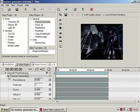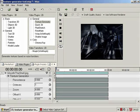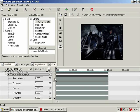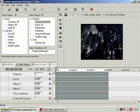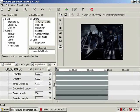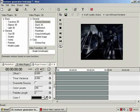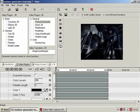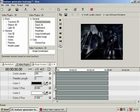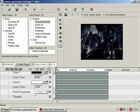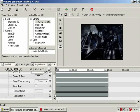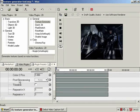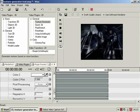So what have we got here? We have persistence, octaves, zoom, offset X, offset Y, time variance, overwrite source, color levels, palette length, color 1, color 1 pos, color 2, color 2 pos, post processing, tileable, repeat in X and repeat in Y.